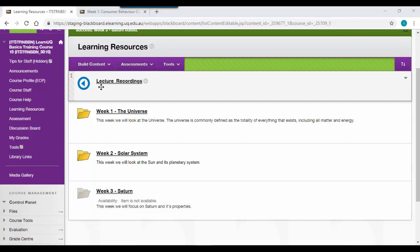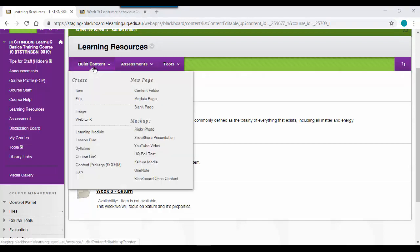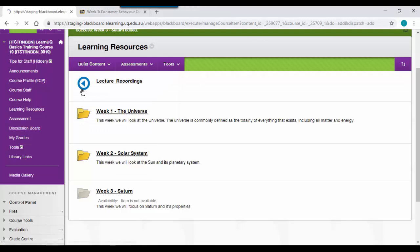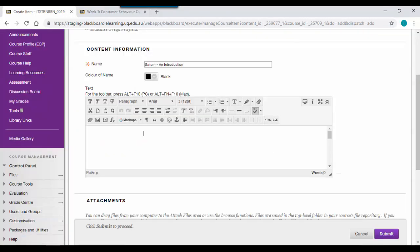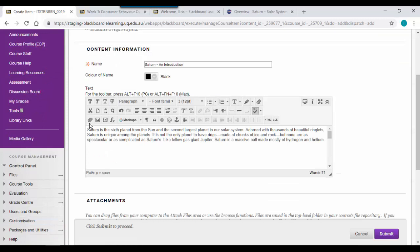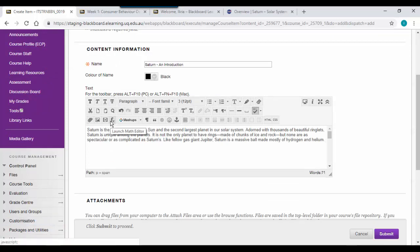To create an item or basic page, go to build content and then go item. Enter a name for your page. Use the text editor to create the content for your page. You can insert an attachment, image, video, or a mathematical equation with the math editor.